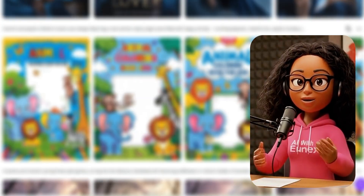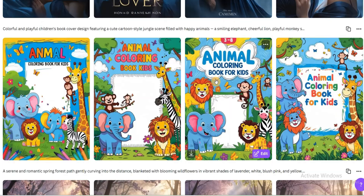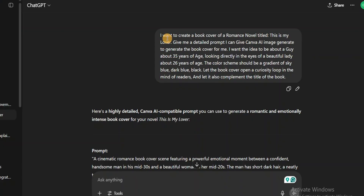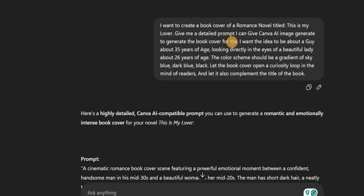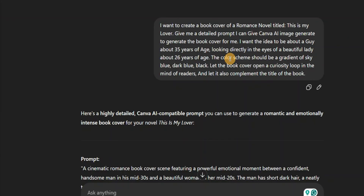This method works for every kind of niche. I'm going to demonstrate with a romance novel. Going back to ChatGPT, you'll notice that I actually gave it an idea of the kind of book cover I want to create — this is very important, especially if you want to create book covers for a novel.